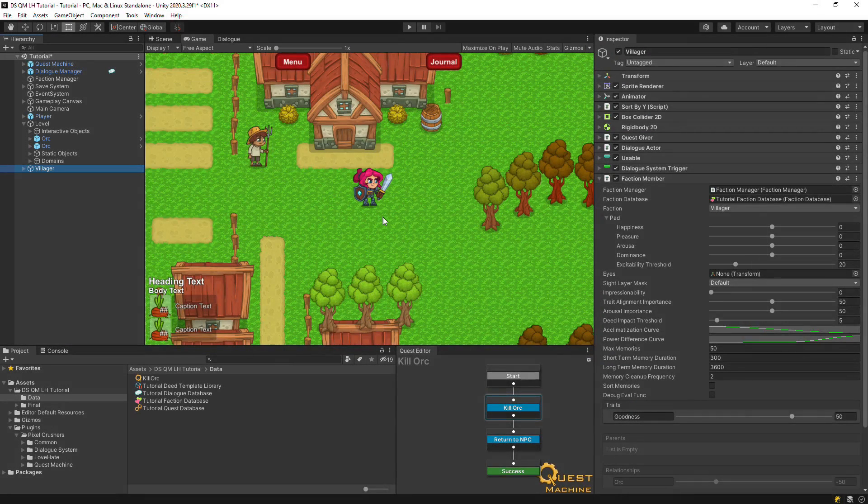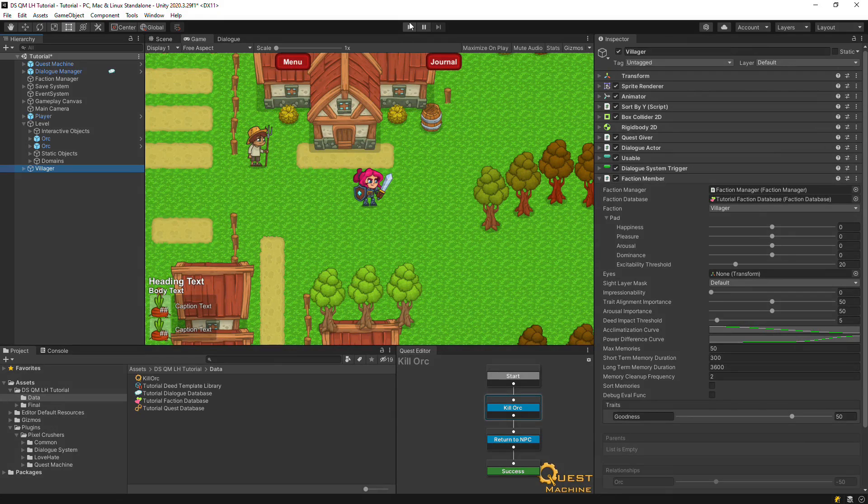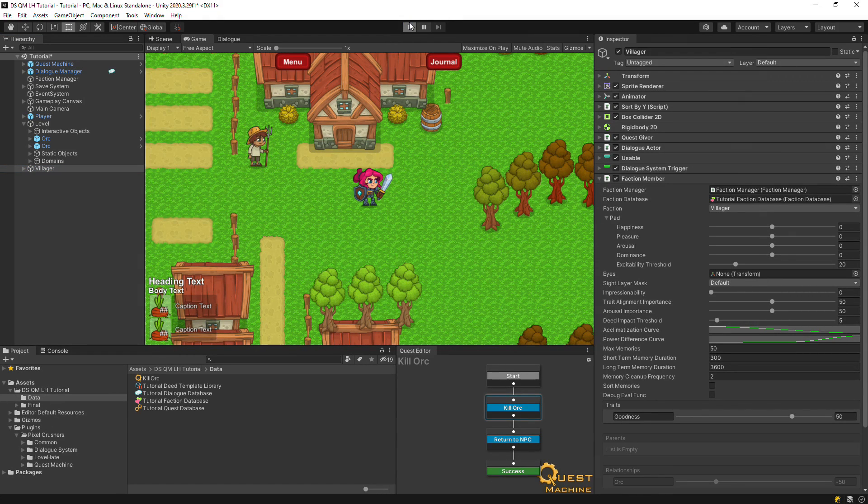This is the first video in a multi-part series that demonstrates how to integrate the Dialogue System for Unity, Quest Machine, and Love Hate. When we're done, the final setup will look like this.